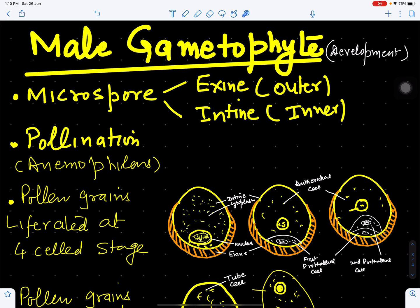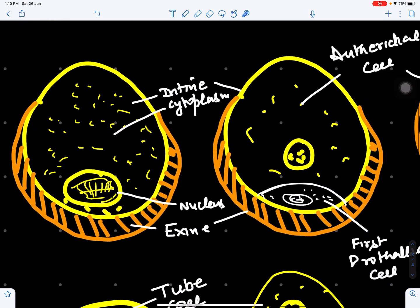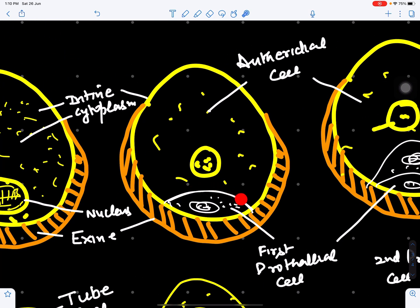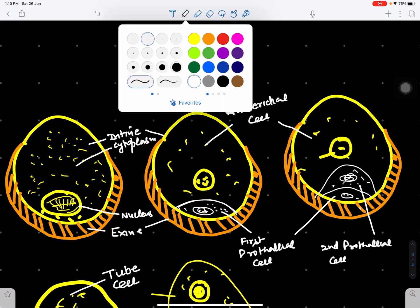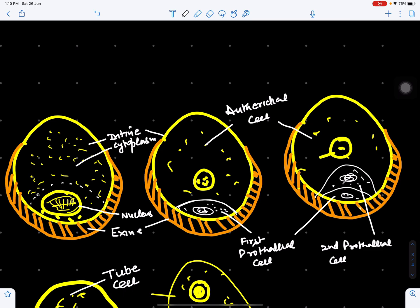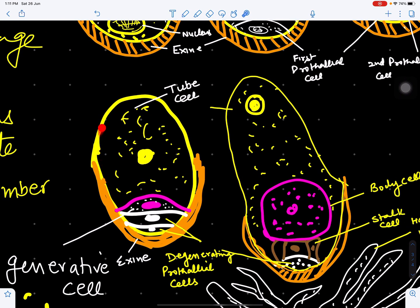The microspore has a nucleus, cytoplasm, and an outermost wall called the exine, with the intine beneath it. The first cell division cuts off a first prothallial cell, followed by another division forming the second prothallial cell. The remaining nucleus is called the antheridial cell. So we have two prothallial cells and one antheridial cell. From here the antheridial cell starts forming a pollen tube and a tube nucleus is visible.